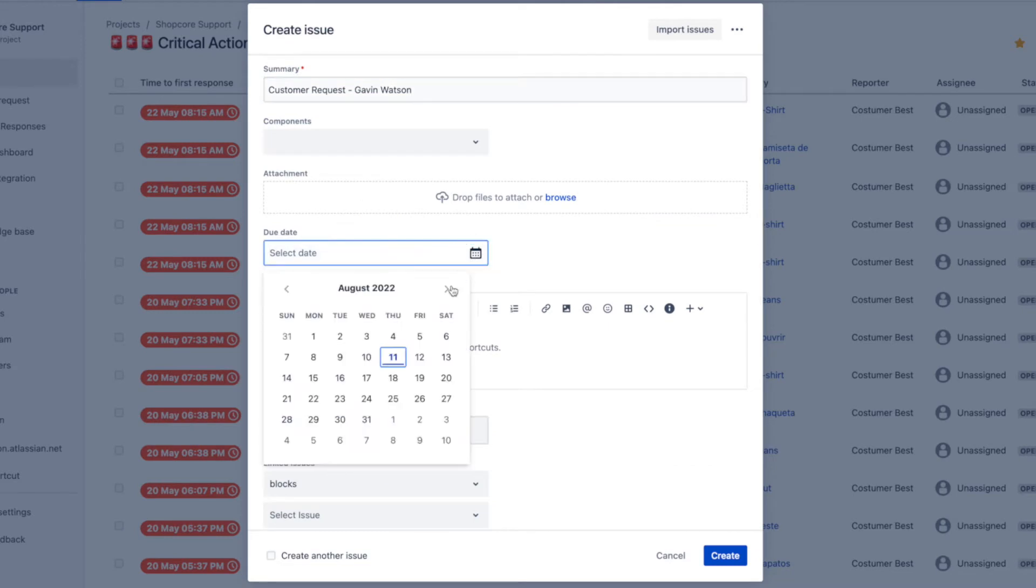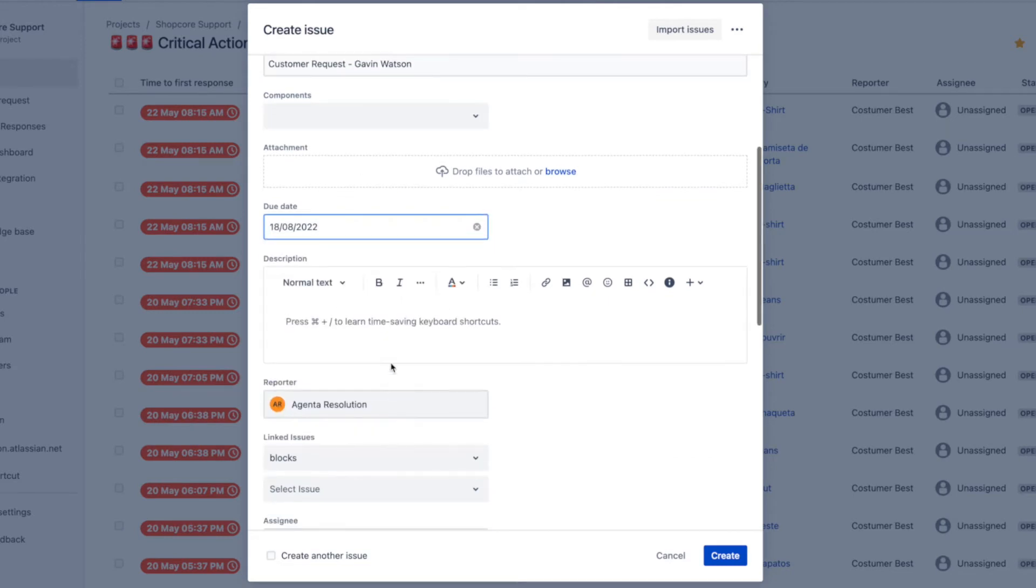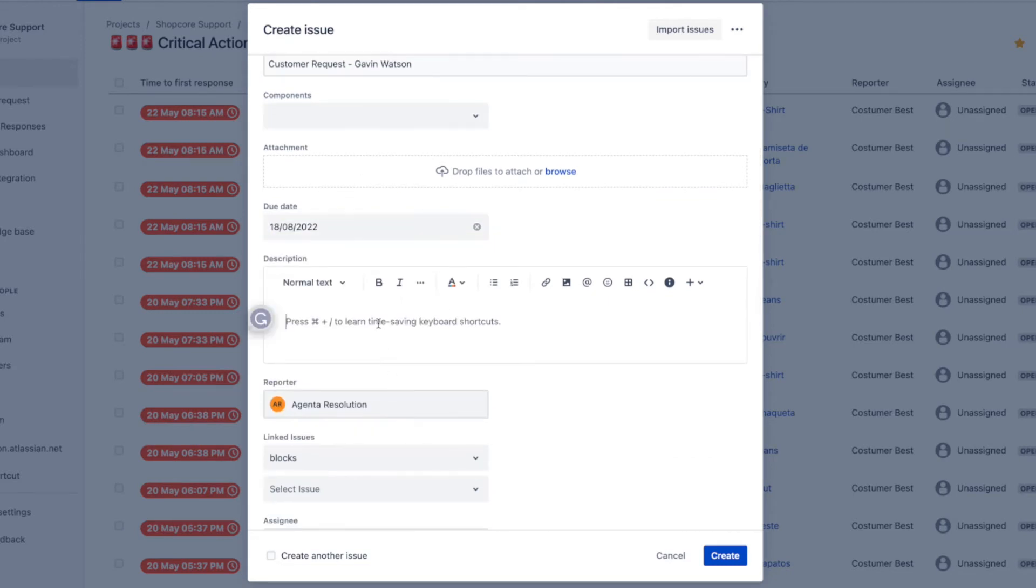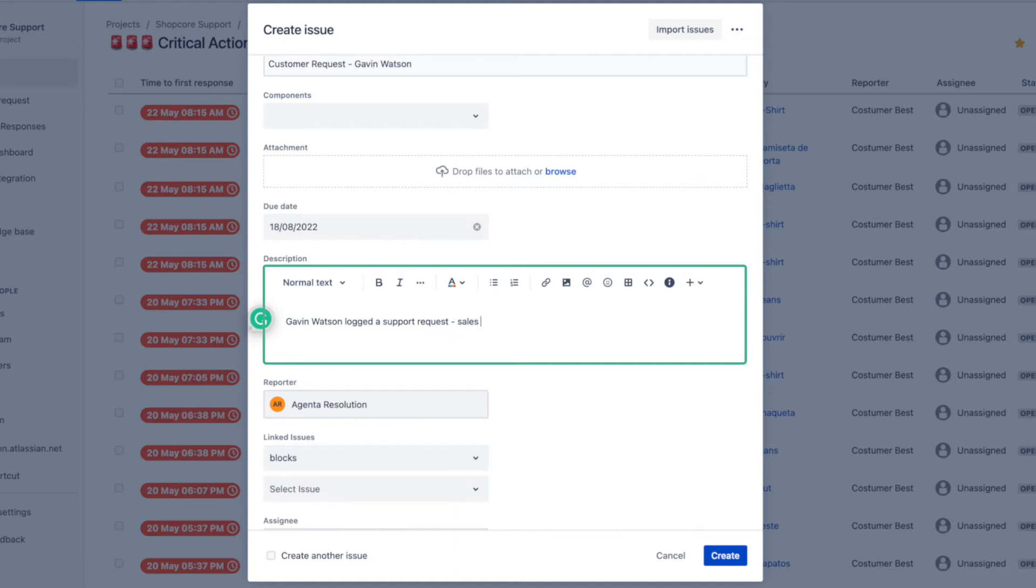Next I make sure it has a due date for everyone to know when it is due. The following step is to add a description for the sales and support teams to know that the support request from Gavin Watson is for them to take care of and what is to be expected.